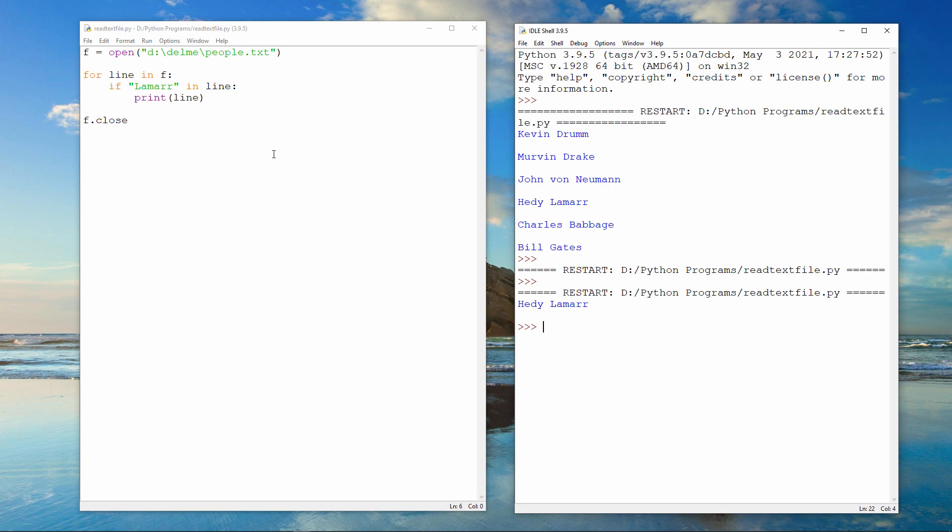In the next video, I'll show you how to create a program that can write data into a text file.